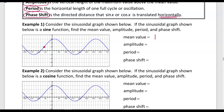The sine function starts at the mean value and then goes up, back down, and back up to complete one cycle. The amplitude is 2, since the max value is 2 units above the mean value.